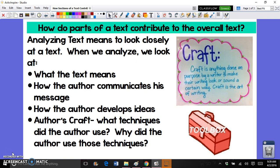How is the author developing their ideas? Basically, all of this means we're looking at author's craft. When you look at author's craft, you're looking at what techniques the author is using and trying to figure out why the author used those techniques — how does the use of those techniques help the author develop their message, their central idea, or their theme.